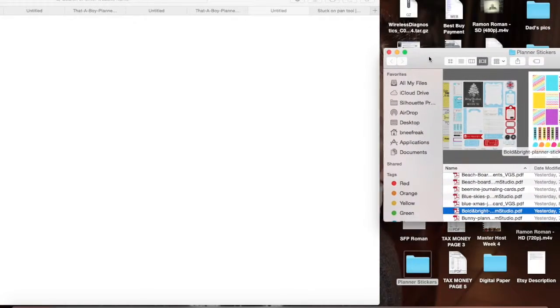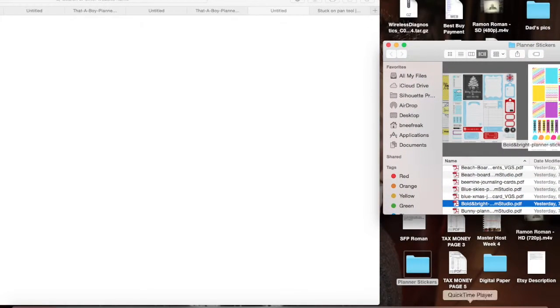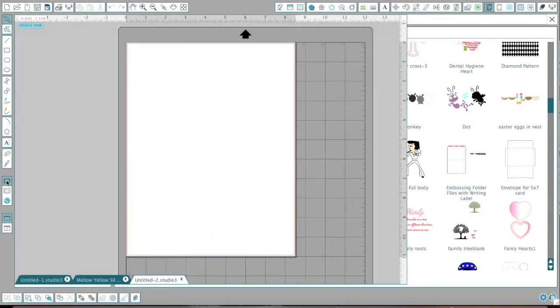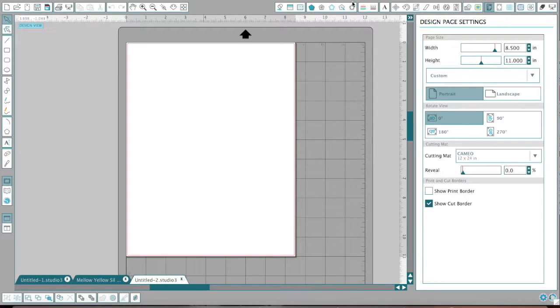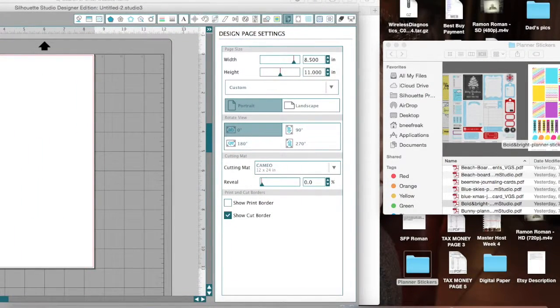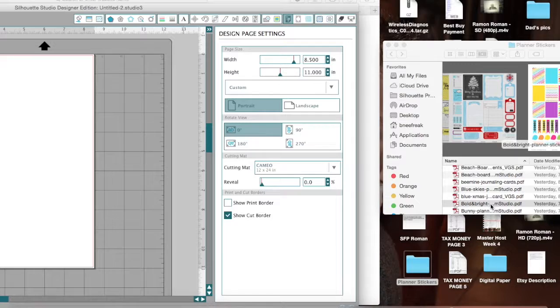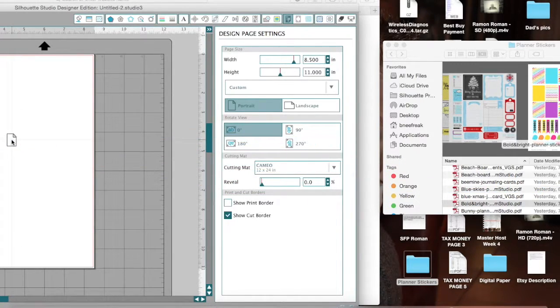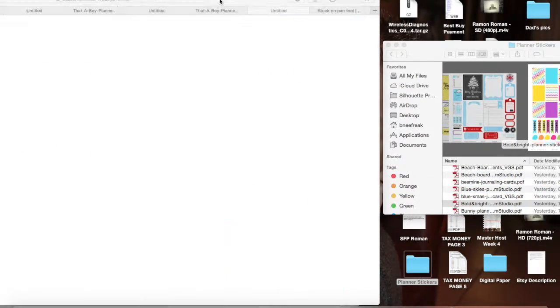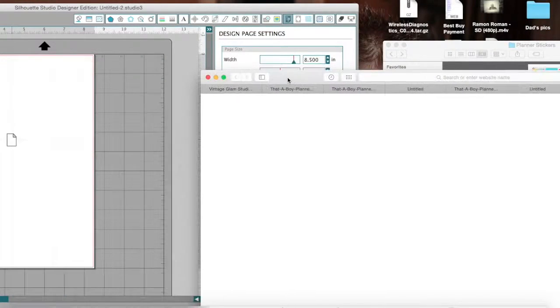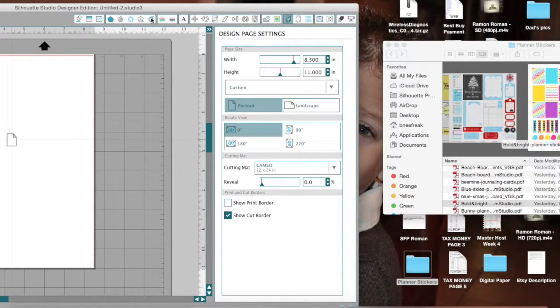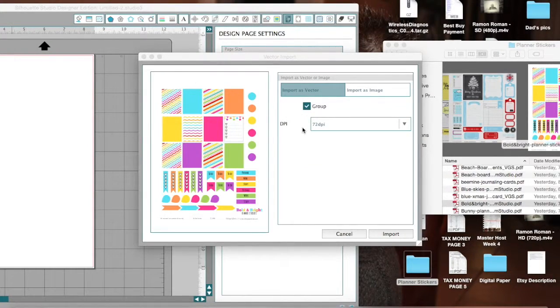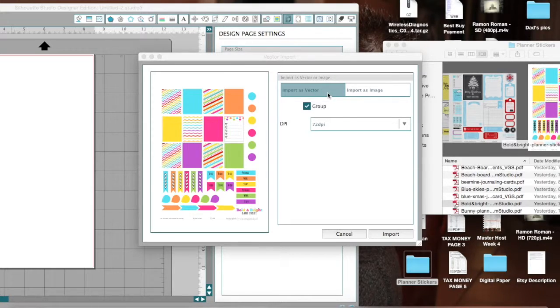So this is what we are going to do. I'm going to pick one. So this one is called Bold and Bright Planner Stickers. So now from here, I'm going to escape out so I can see it. I'm going to go to my Silhouette file and then I'm going to go to my regular page. And I've done this a couple of ways and this seems to be really easy. You take it, you drag it over to your page and then now you're going to get a pop-up box once this goes away.